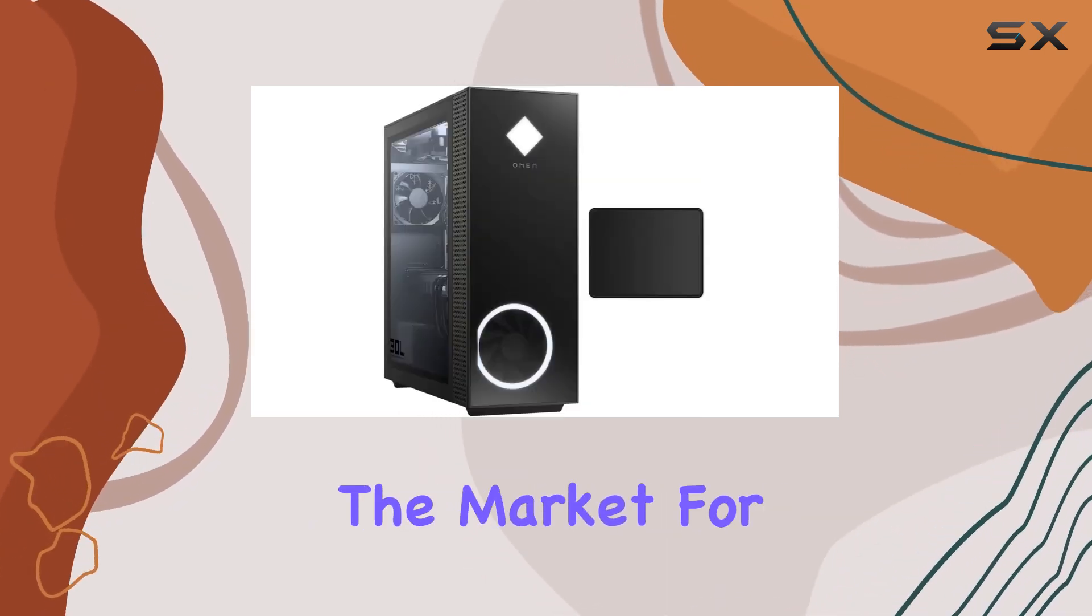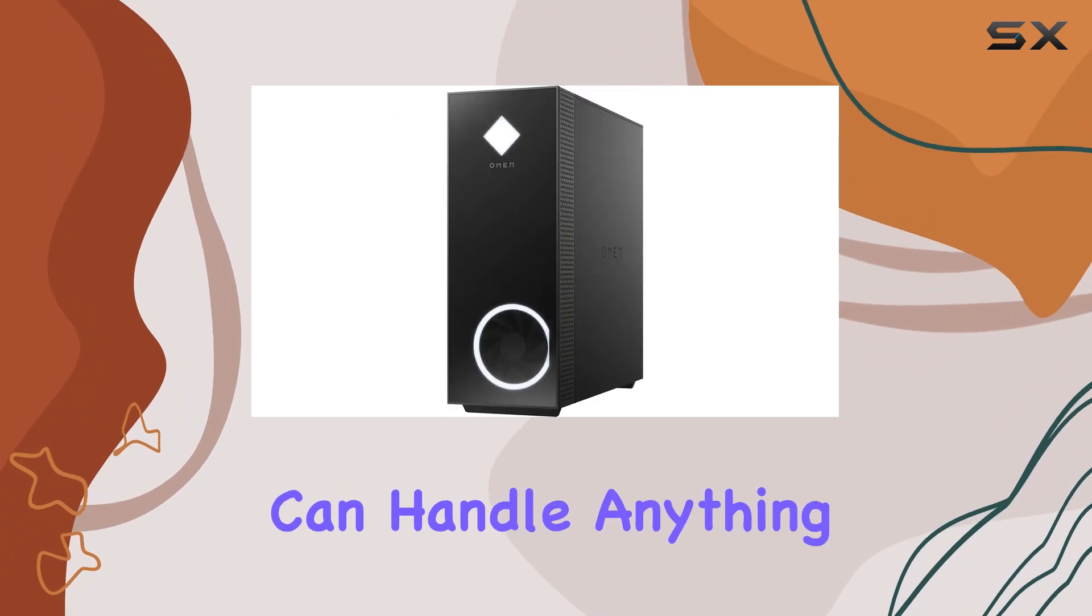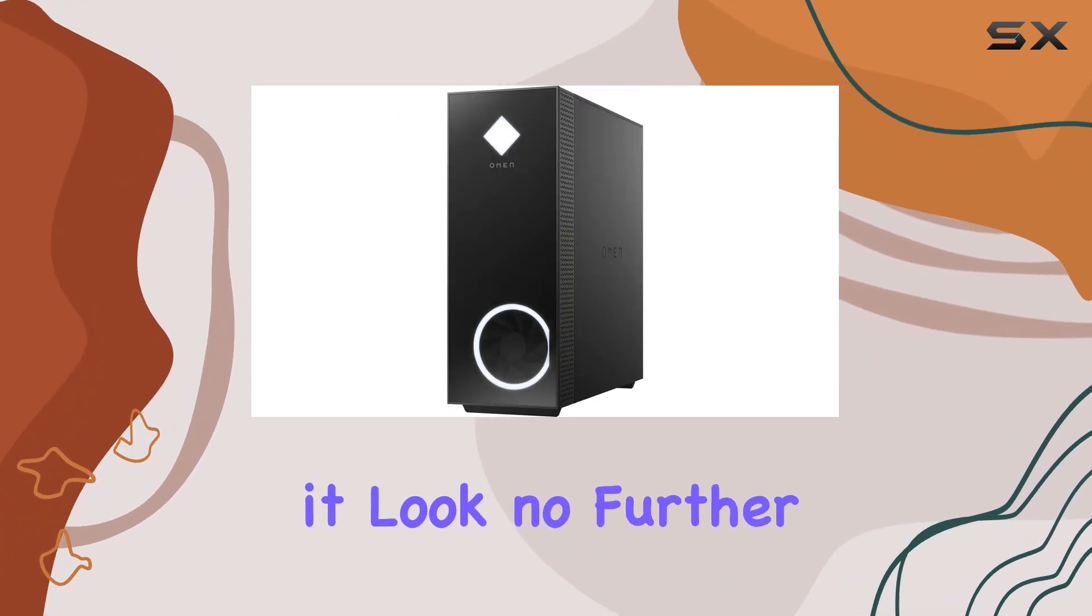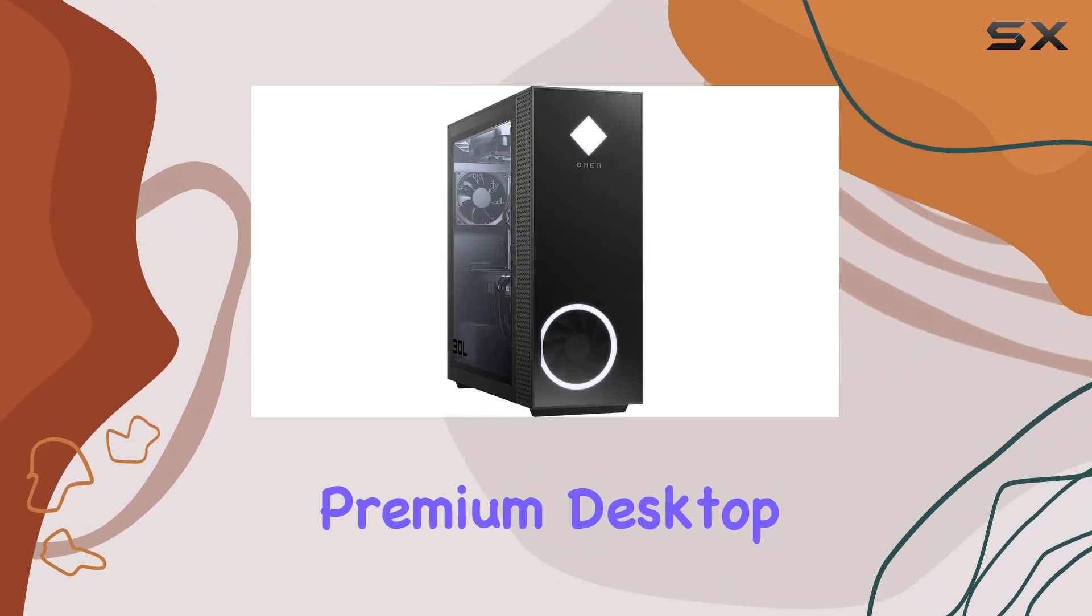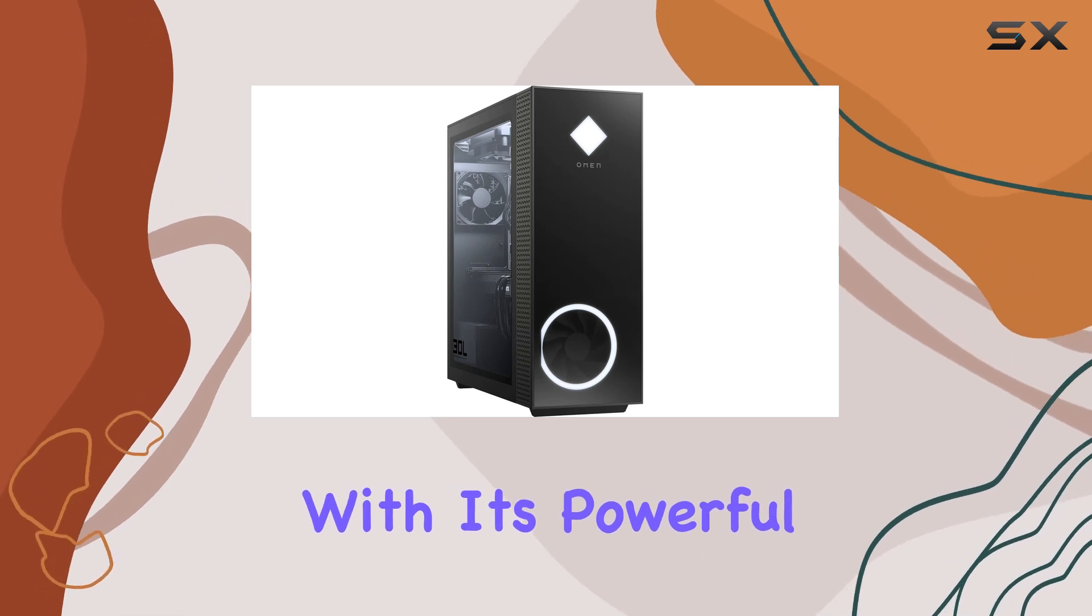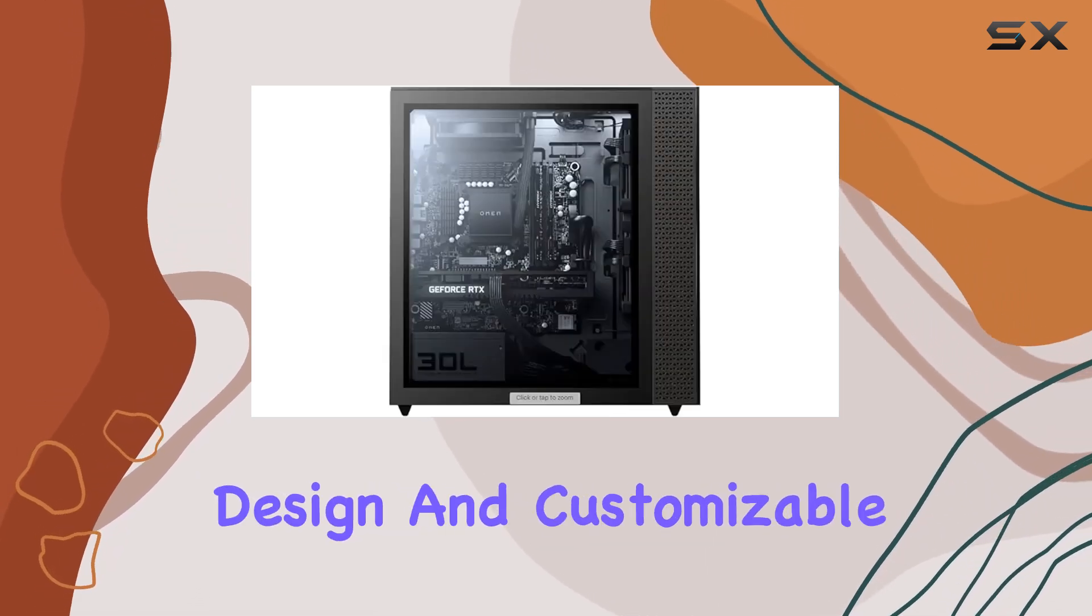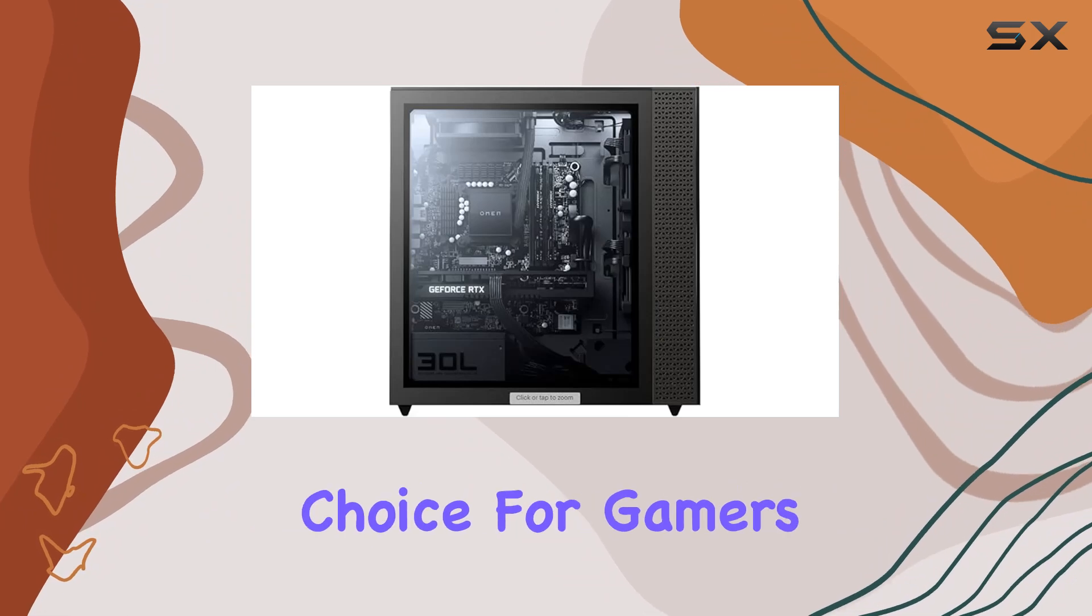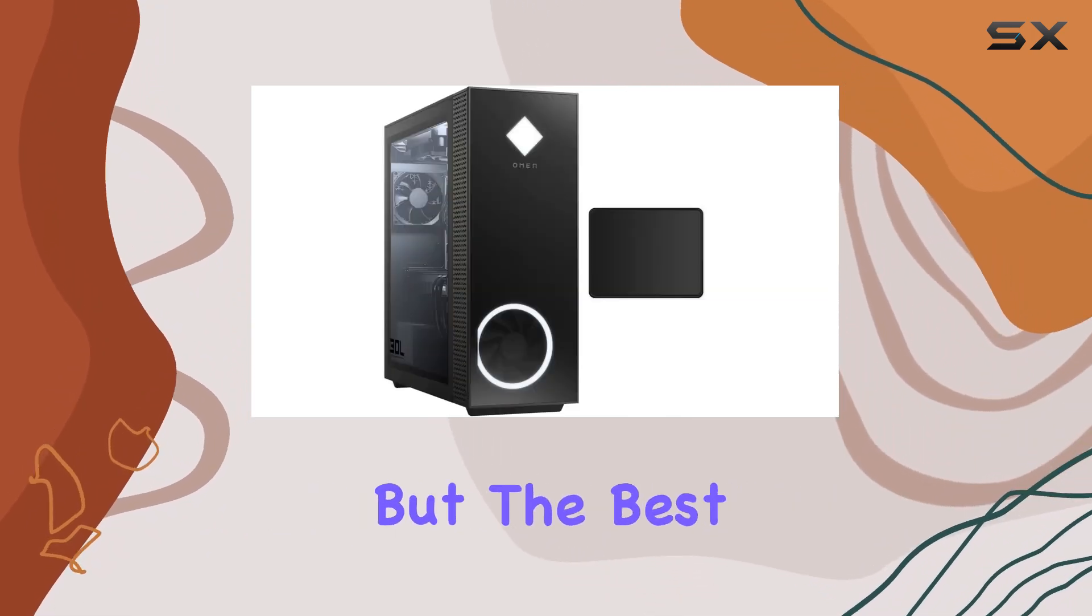Overall, if you're in the market for a high-performance gaming rig that can handle anything you throw at it, look no further than the HP Omen Gaming Premium Desktop. With its powerful hardware, sleek design, and customizable features, it's the ultimate choice for gamers who demand nothing but the best.